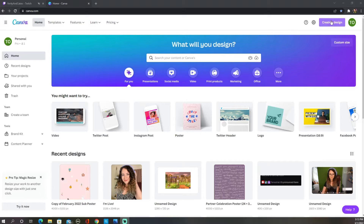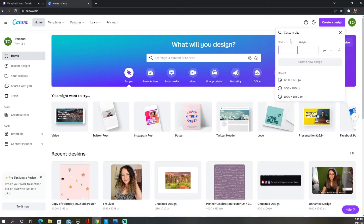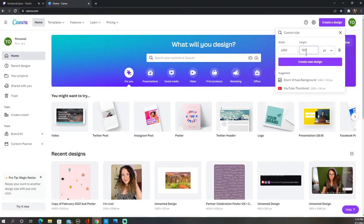First things first, we need to go and make our canvas. Go ahead and press "Create a Design." Switch photos are in 720p, which means they need a width of 1280 pixels by a height of 720 pixels. Go ahead and type that in and then press "Create New Design."